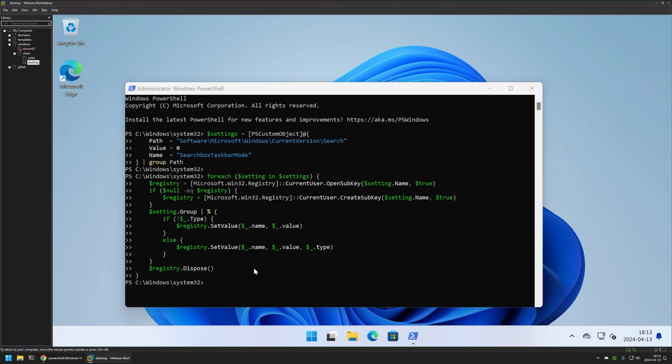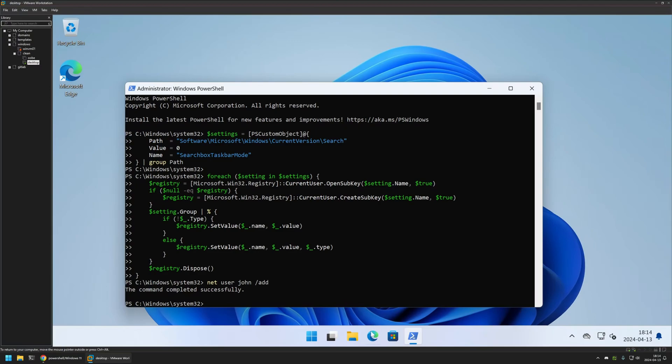Now before executing the second one, I will create another user account on this computer. I will use a net user command and create a user named John. Then I will show you that on this new user account, I will have the search bar enabled.